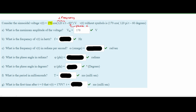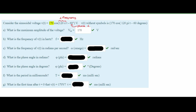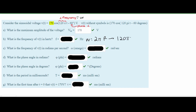We're asked what is the frequency of V(t) in hertz. There are a couple of formulas we can use. The first is that frequency equals 1 over T, the period. However, we aren't given the period, so we use another formula: omega equals 2π times frequency. Our angular frequency omega is 120π, so we set 120π equal to 2πf, cancel the π's, divide both sides by 2, and get that our frequency equals 60 hertz.